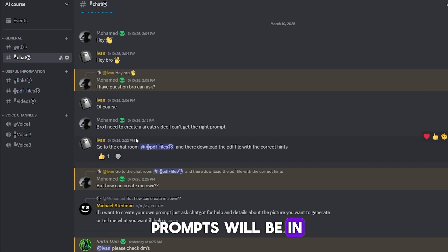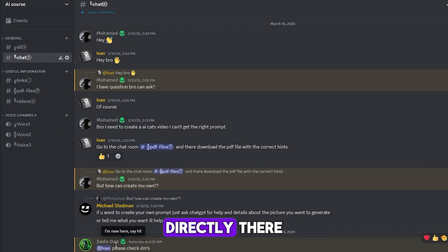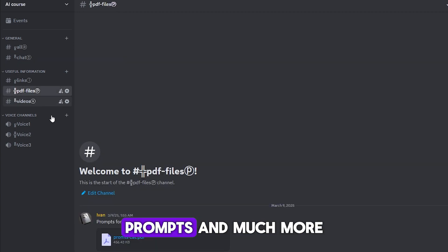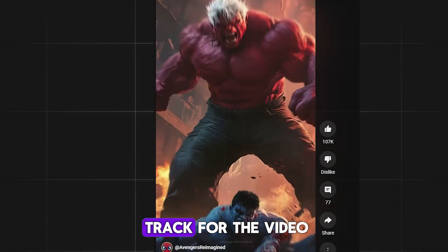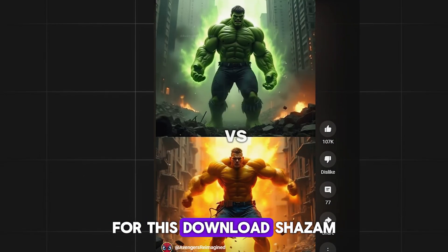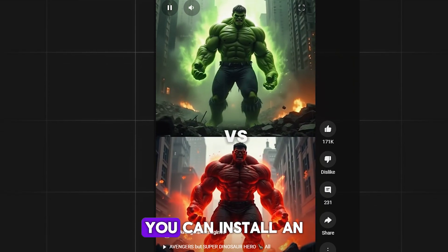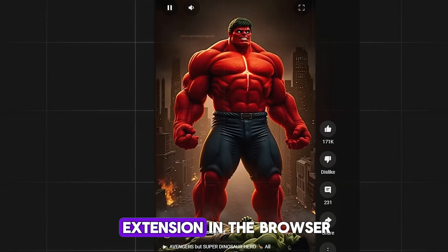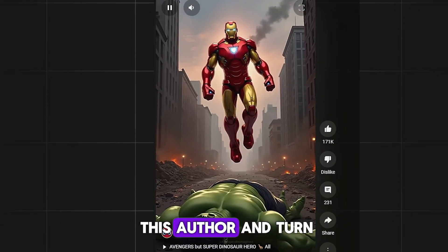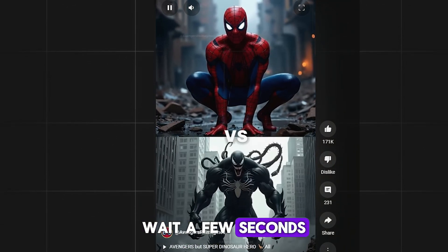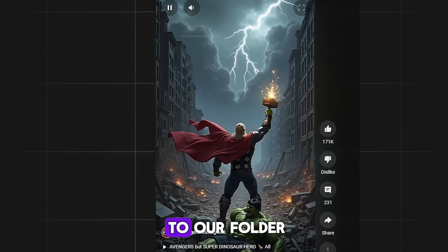All the ready-made prompts will be in my Discord, where you can chat with our community and ask me questions directly. I share niches, files, prompts, and much more for free — the link will be in the description. Now we need a track for the video. Download Shazam to your phone, or install a browser extension on your computer. Go to YouTube, open the video of a competitor channel, turn on Shazam, wait a few seconds, and Shazam finds the track. Download it and send it to your folder.